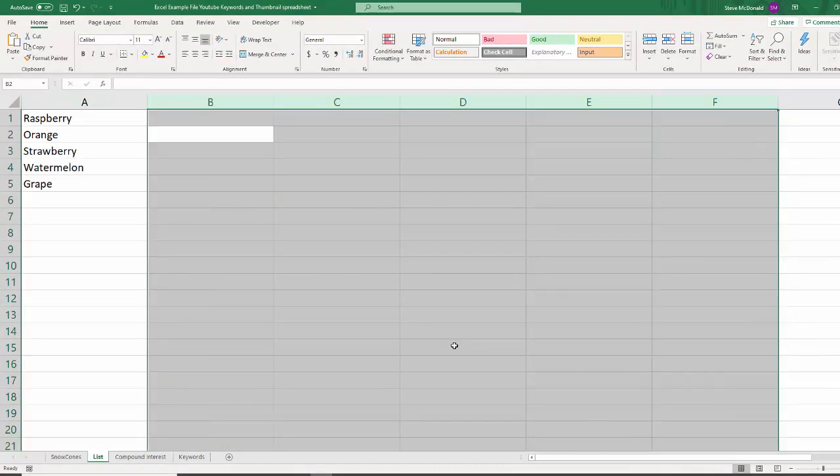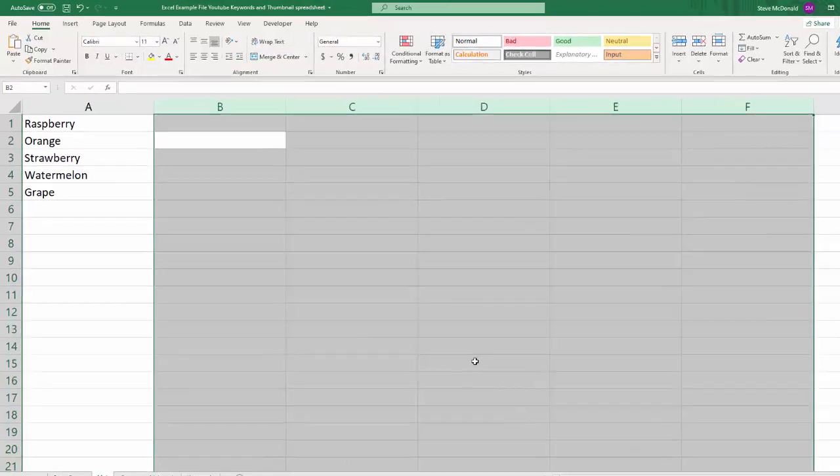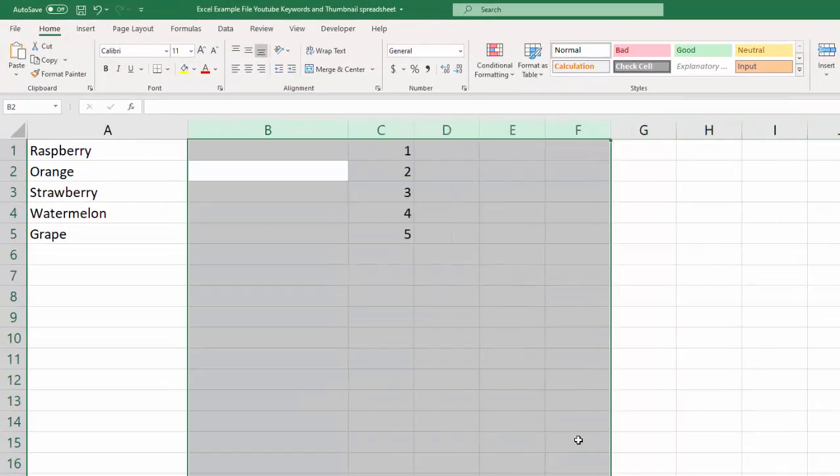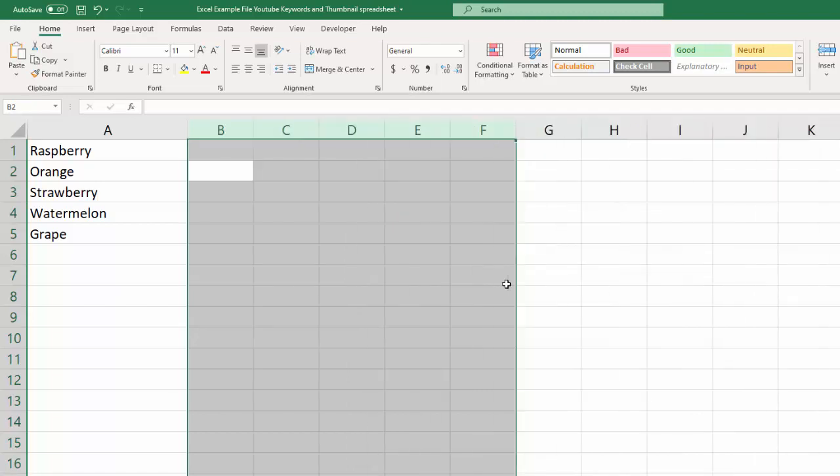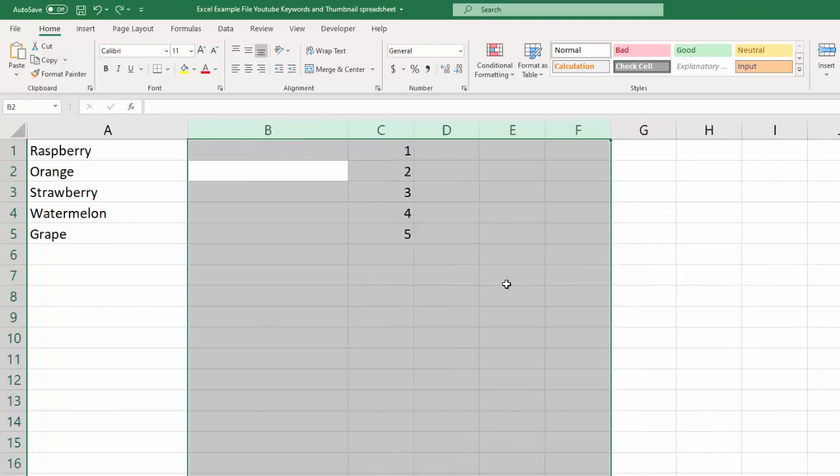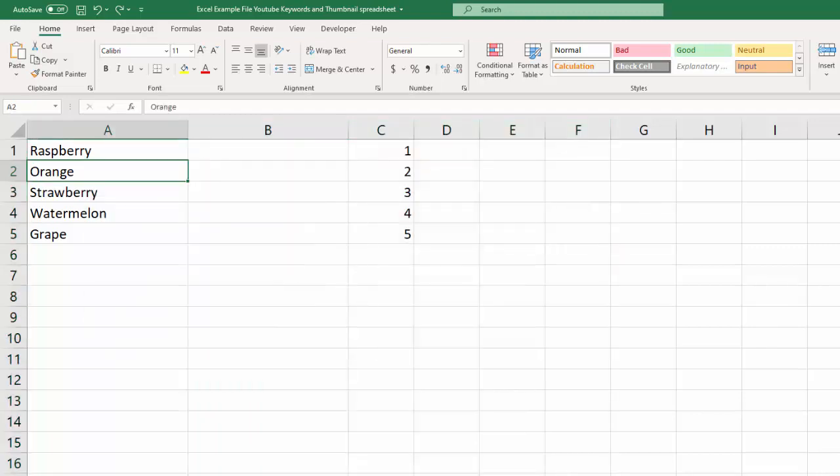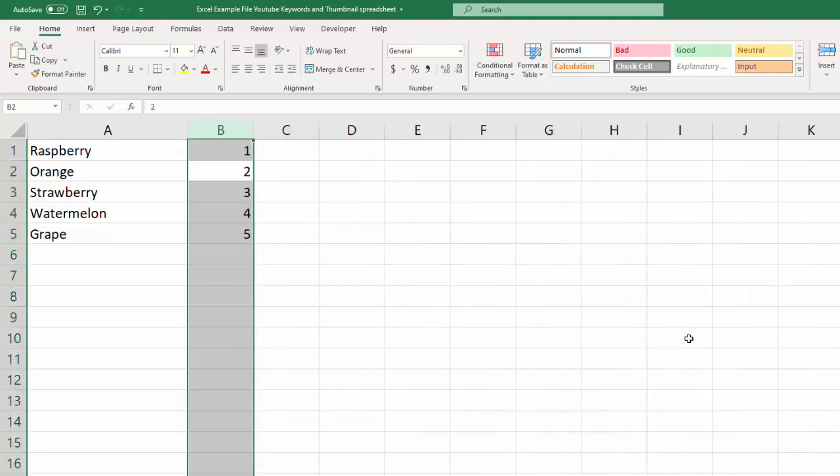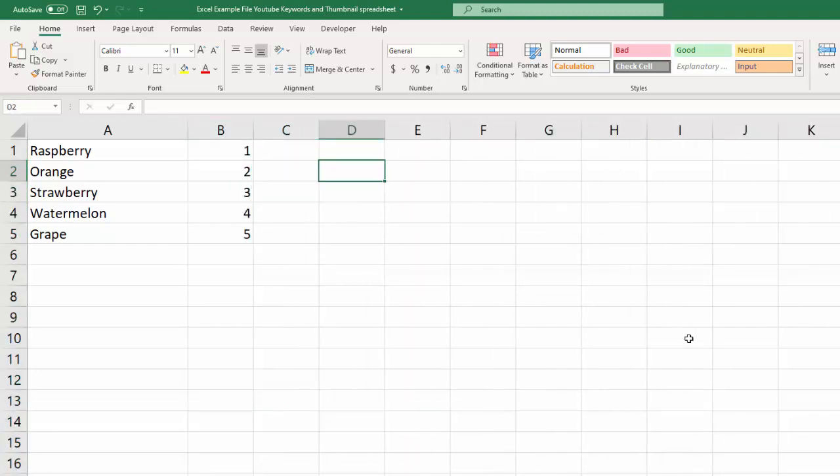So I'll control Z, or I can again, control minus to get rid of those. And I can control, well, if I control minus here, because I have this selected, it's going to delete that. I'll show you like that. So you wouldn't want to do that. You control Z, and then I would go and I would select these columns. So go here, control spacebar, control minus, and now our spreadsheet is back to normal.